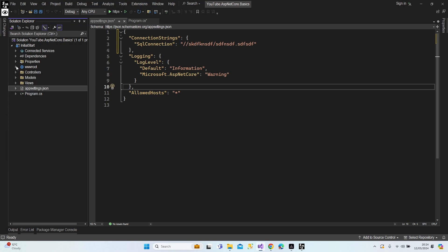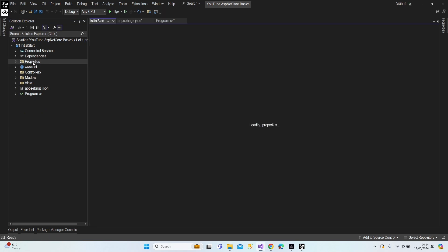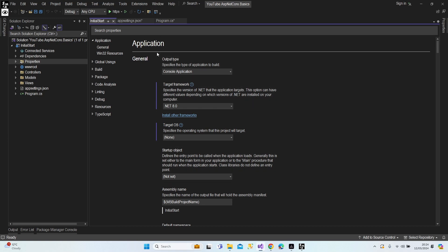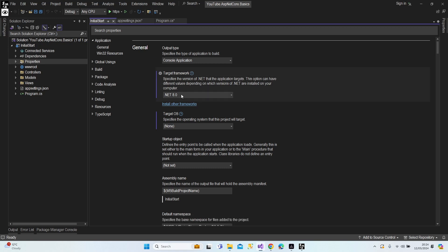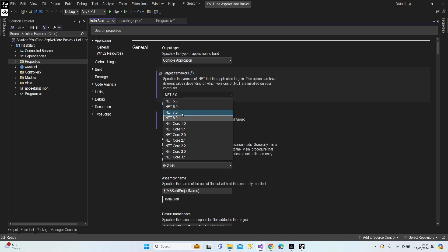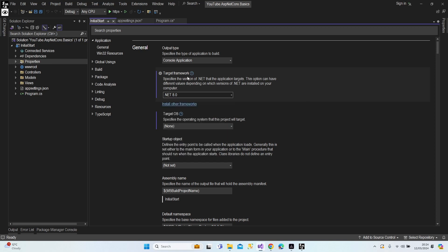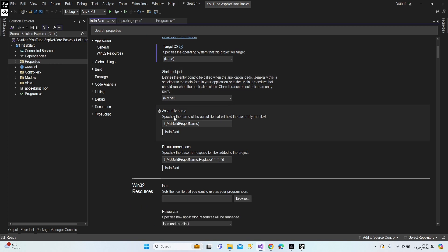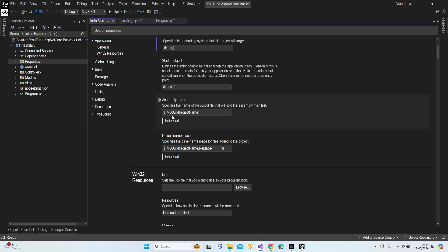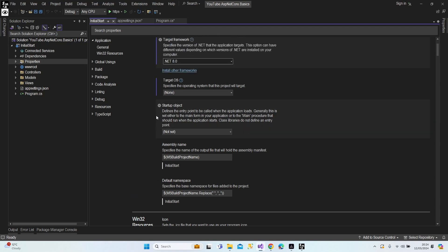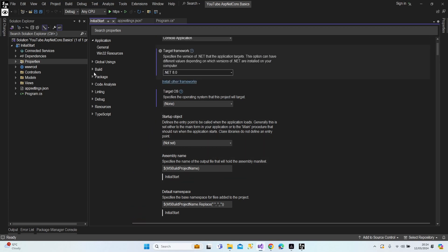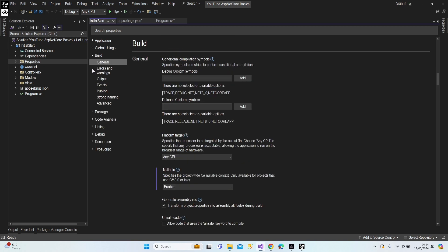Double-clicking Properties opens the project property section where you can change any project details. For example, if you'd like to switch from .NET 8 to 7 or 6, you can change your .NET Core version from this section. Every detail is located here. I won't go through every detail step by step — when you create a project and struggle with something, you can ask me anytime.